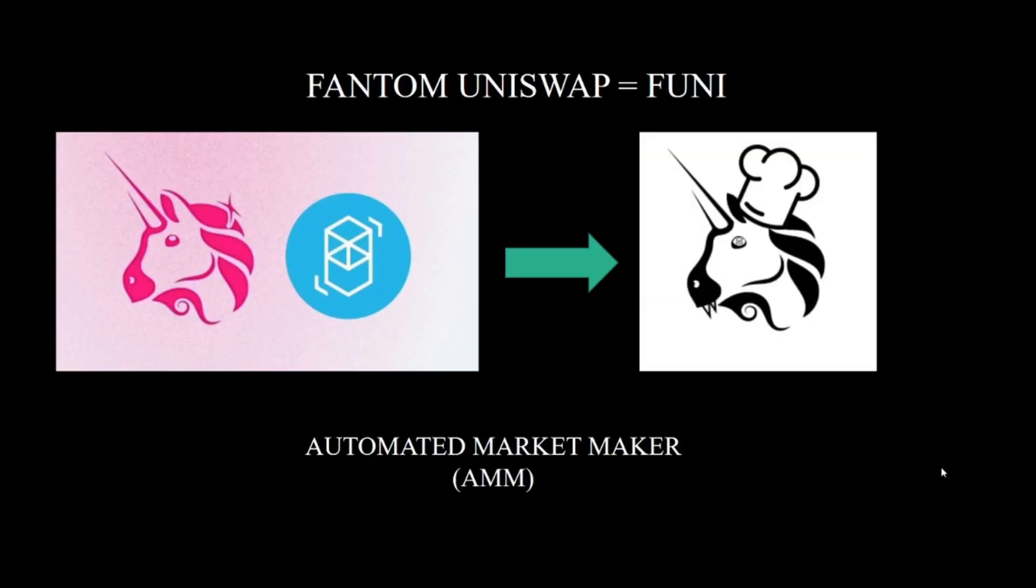Hello everyone, this is Intro to DeFi and in this video we're going to cover Phantom Uniswap, FUni.